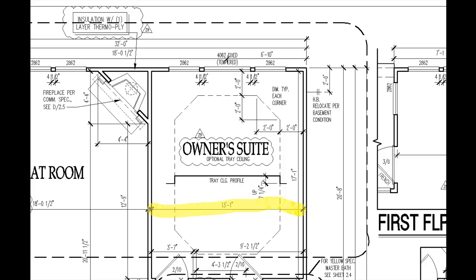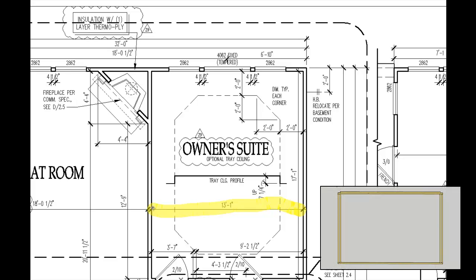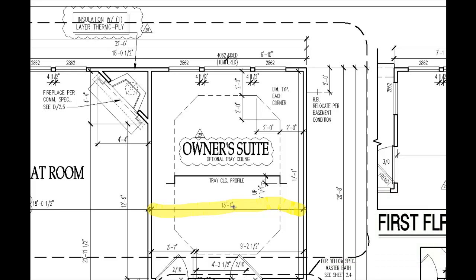With that, we can go ahead and start the framework of our wall. Something that needs to be noted here is dimensions on plans are not always to the rough face of walls. Sometimes they're to the finished face, and typically there's a note on a drawing that clarifies that, so just be aware of that.